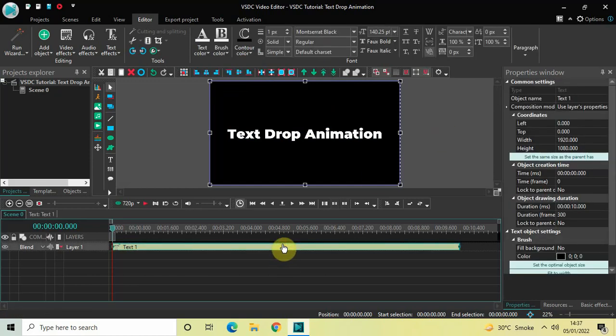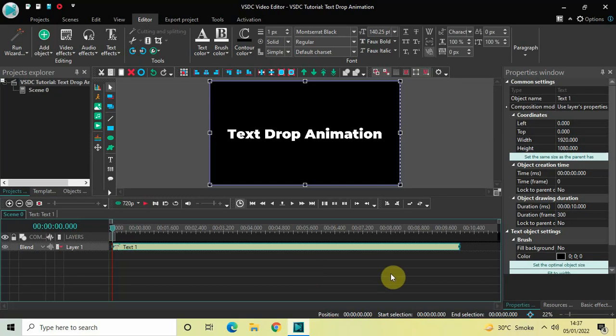Now let me just reduce the duration of my text object in the timeline. Currently the duration of my text object is 10 seconds, so I would like to reduce it to 5 seconds. So I set the duration option right: 0 5 point 0 0 0 0 and then press Enter.